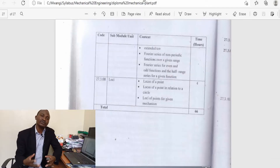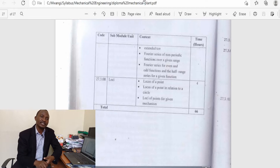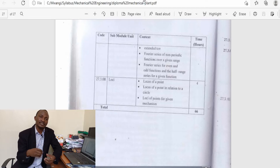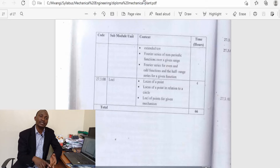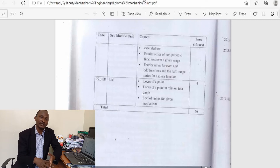So all you have to remember is that for building and civil engineering, if you are in high school, put a lot of interest in topics that include measurement, geometry, and mensuration.